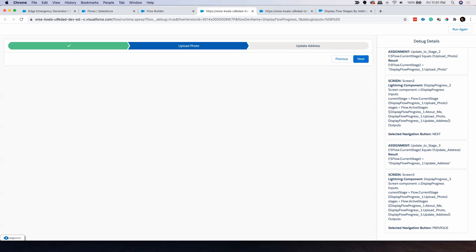That's all. It's a very small thing you need to do to configure this, and it's definitely going to give you a better UI experience when you enable this flow for your end users — whether in the community or internal Salesforce. It will definitely give a better user experience. I'm going to put the link to my blog post in the description. If you like this video, please like and share with others. You can subscribe to my channel and hit the bell icon to get instant notifications on all my future videos. Thank you.